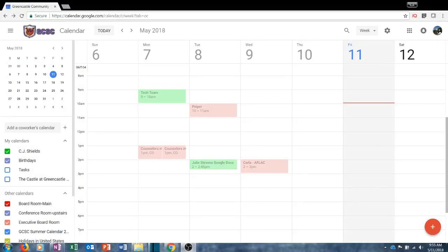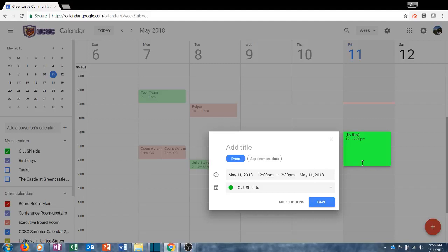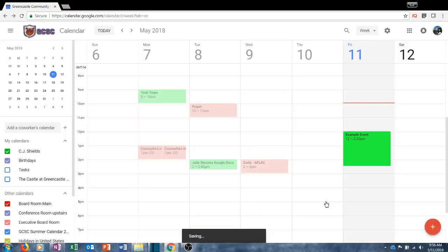There are two easy ways to create an event. First, you can find the day and time you want the event to begin, then left-click and drag until you have reached the time where you want the event to end. Let go of your mouse and you'll be presented with a screen where you can give the event a title — for example, 'Example Event.' At that point you can edit the day, the beginning time, or the end time, and you can change which calendar it belongs to, though for 99% of events you'll leave that as your default calendar. When you are done you can click Save.